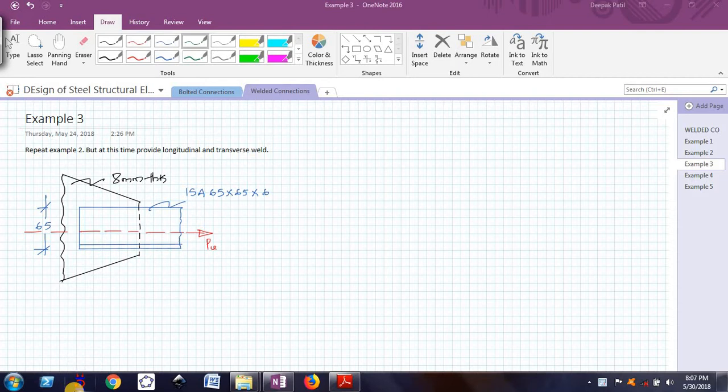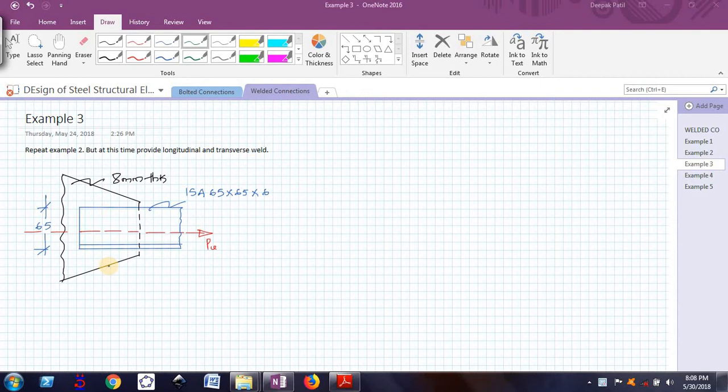In example number 2, we have seen that there is an angle ISA 65 by 65 by 6 connected to the gusset plate 8mm thick. And in example number 2, we have designed only the longitudinal weld.